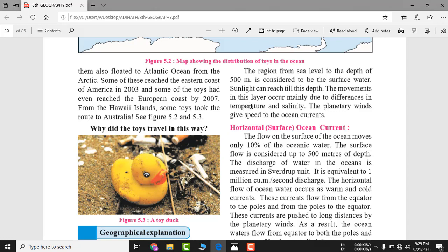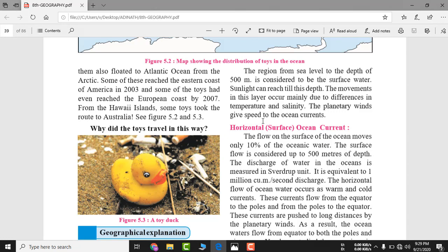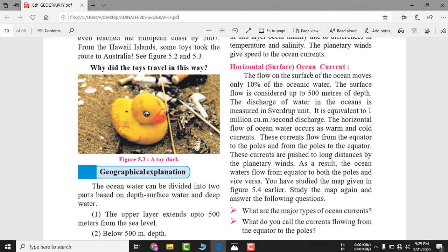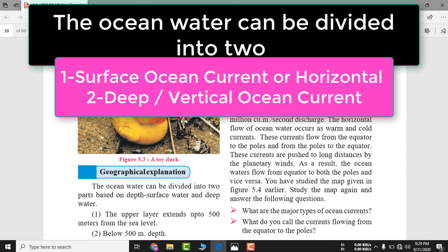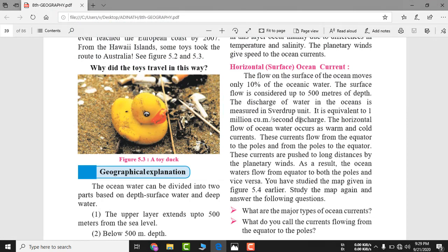Ocean current flows due to temperature differences and salinity, and planetary winds give speed to the ocean currents. High temperature makes water lighter so it flows toward cold water, salinity also drives it, and planetary winds add more speed. Surface or horizontal ocean currents exist up to 500 meters depth and move only 10 percent of ocean water. Discharge is measured in Sverdrup units — one Sverdrup equals 1 million cubic meters per second.